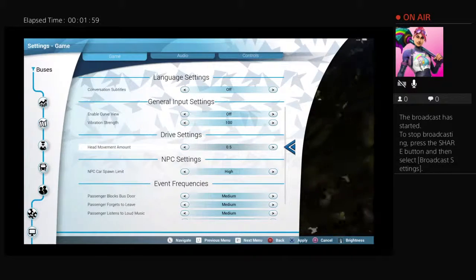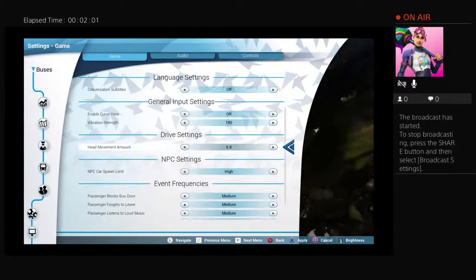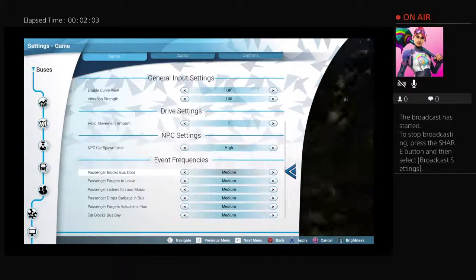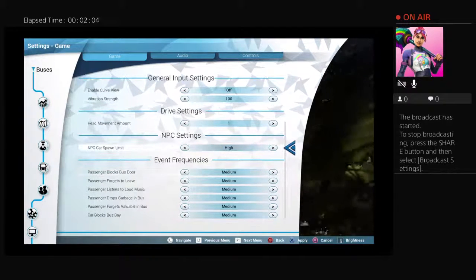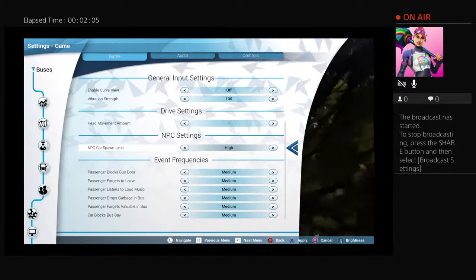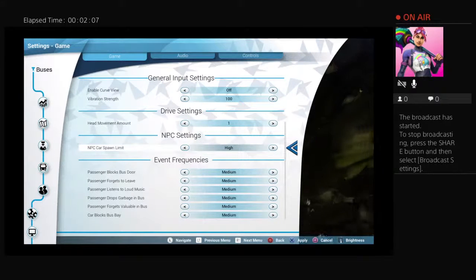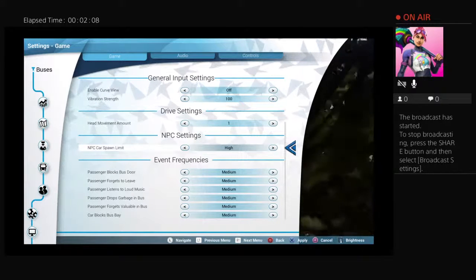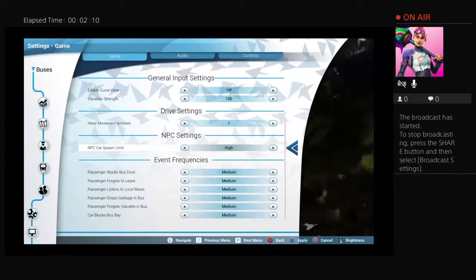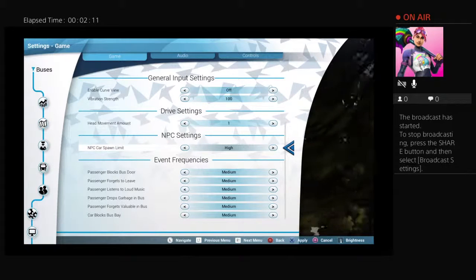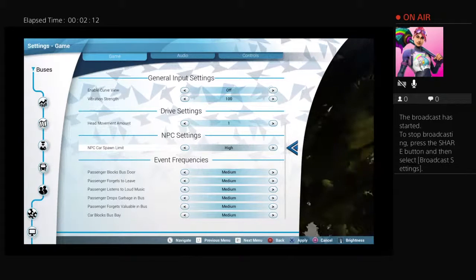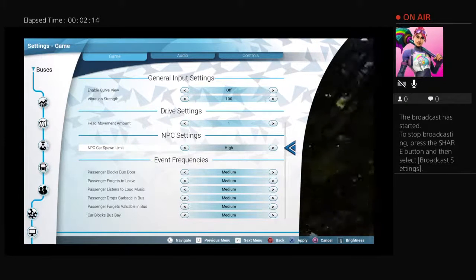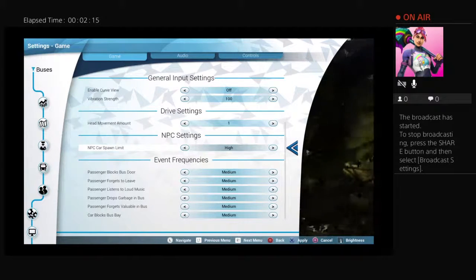I'm doing the same settings as GameTek. I think he's got different settings. Okay, I've got to do it again because I've done something wrong.